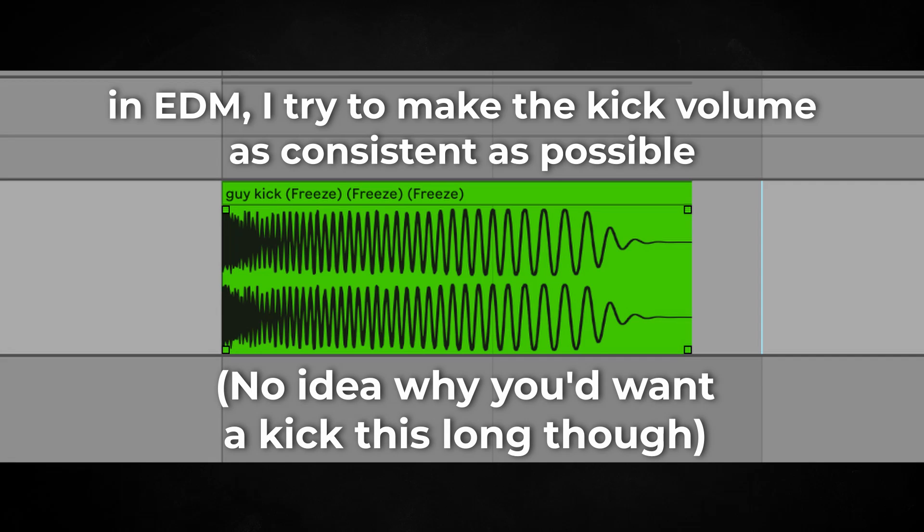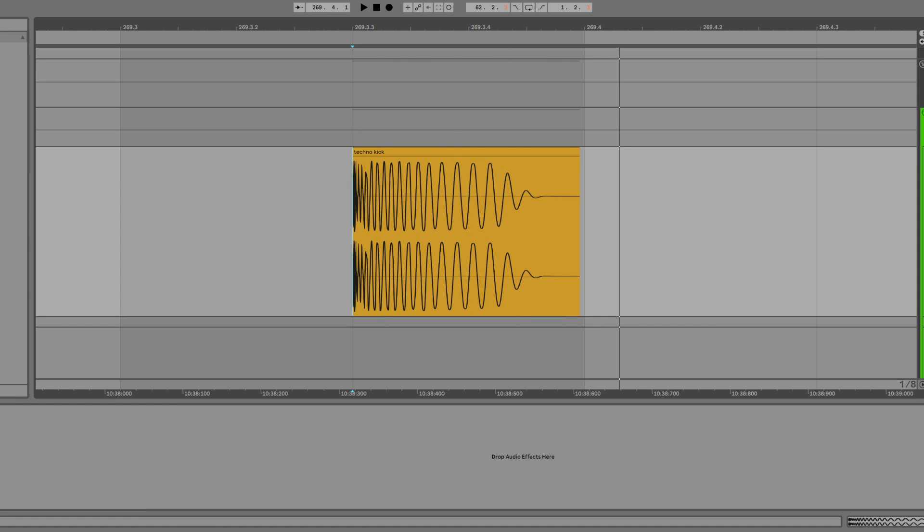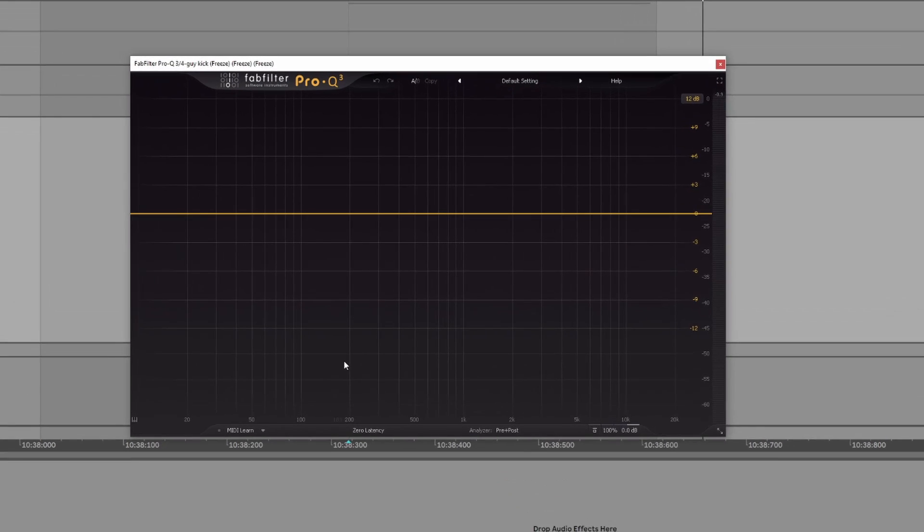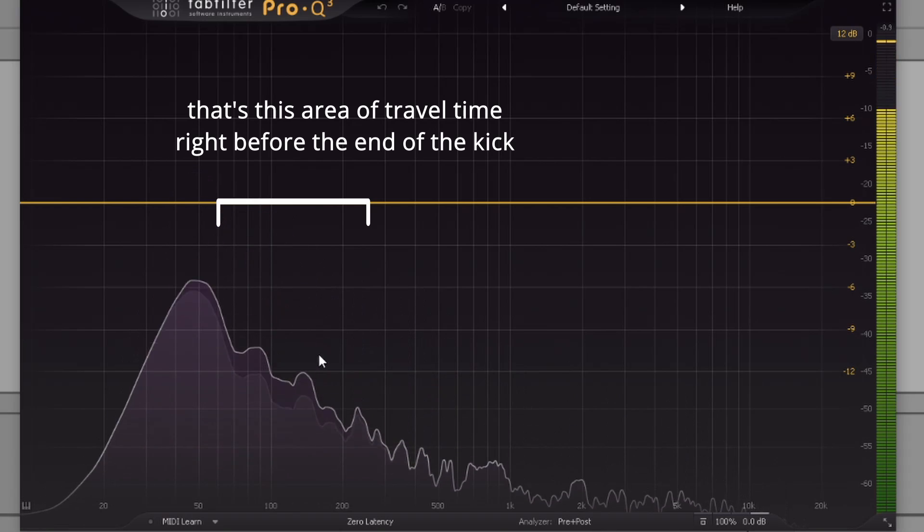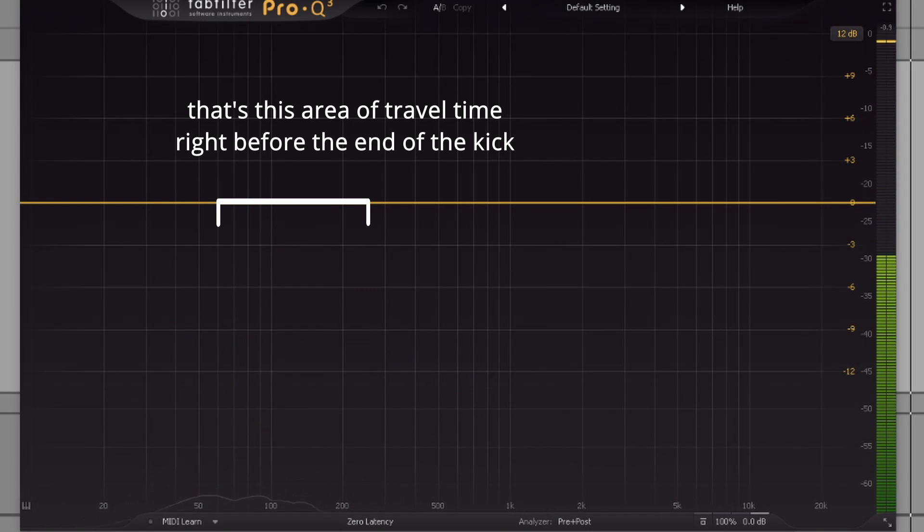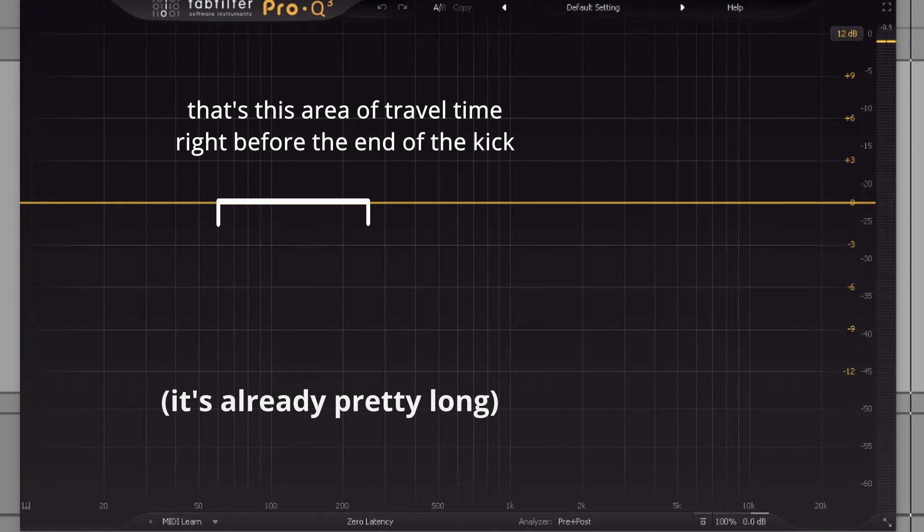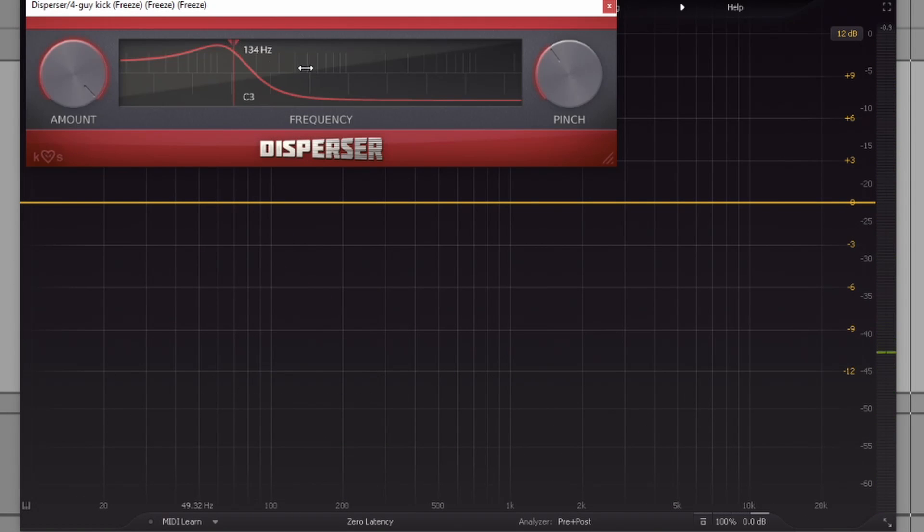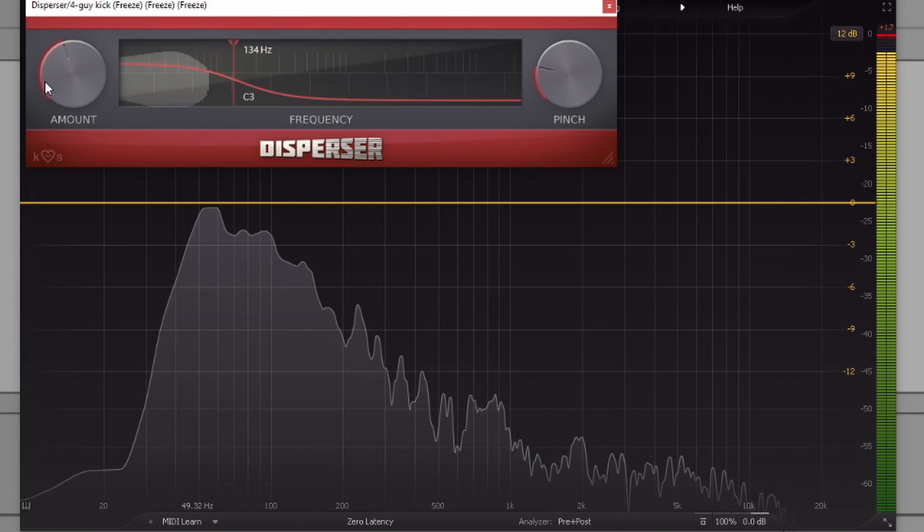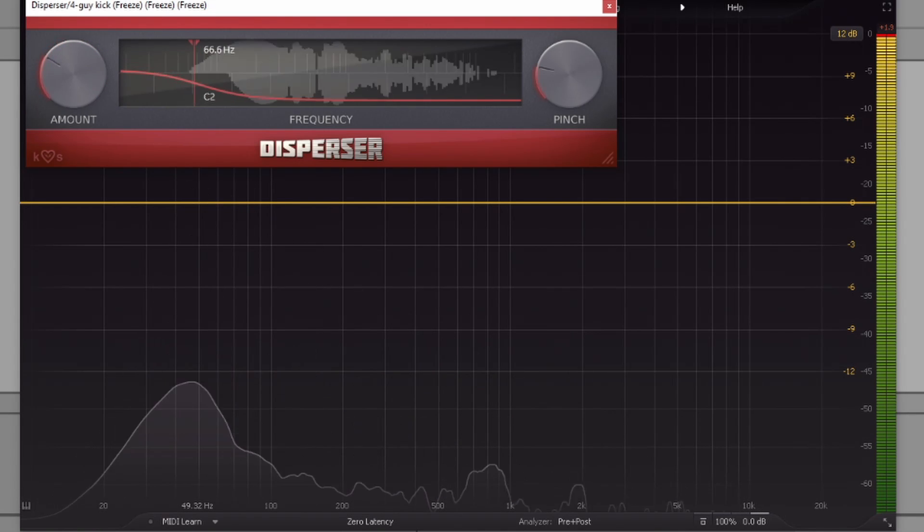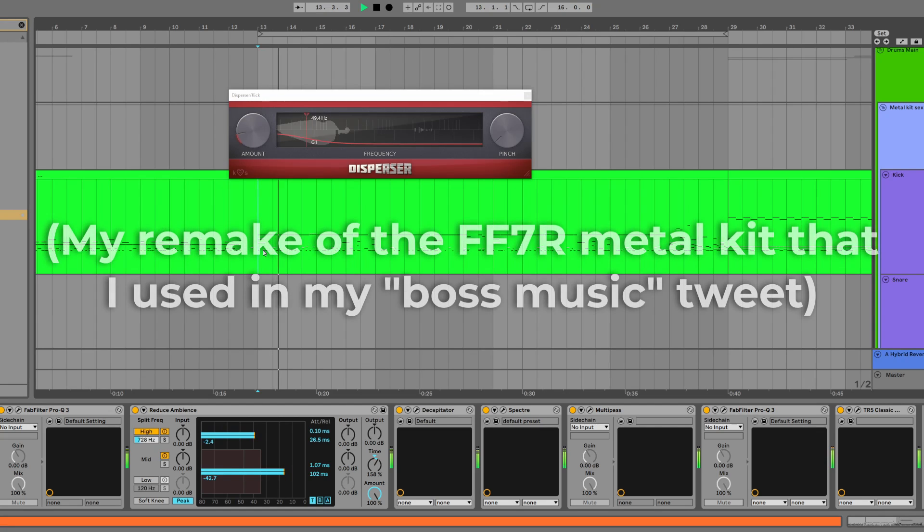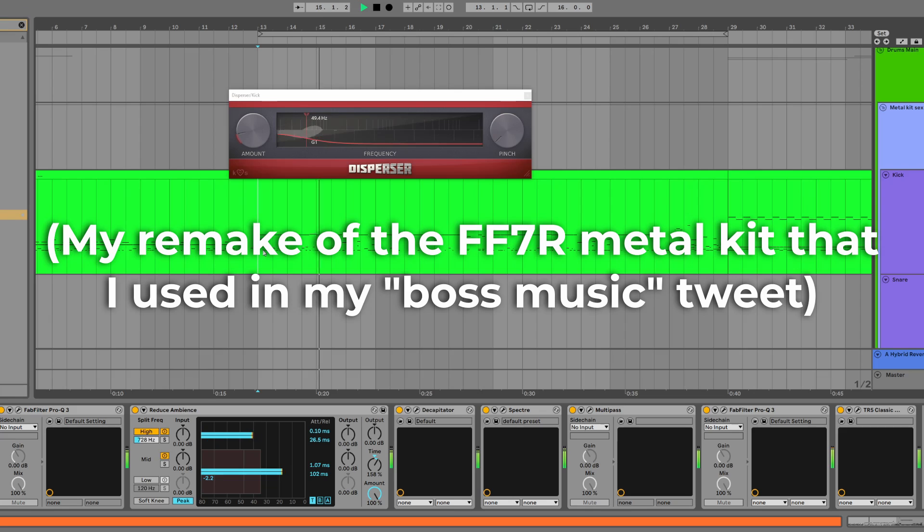Whenever I use Disperser to elongate kick drums, I usually follow it up by some other effect like saturation or compression to compensate for the volume hole created by the stretching. Generally speaking, if you want your kick to sound boomy, like a huge club kick, all you have to do is make the knock longer, which is the area around 100 Hz. Disperser happens to be the perfect tool for that. Recently, I've even been finding some metal tracks that have Disperser-y kicks, so that might be something worth checking out if you're active in that genre.